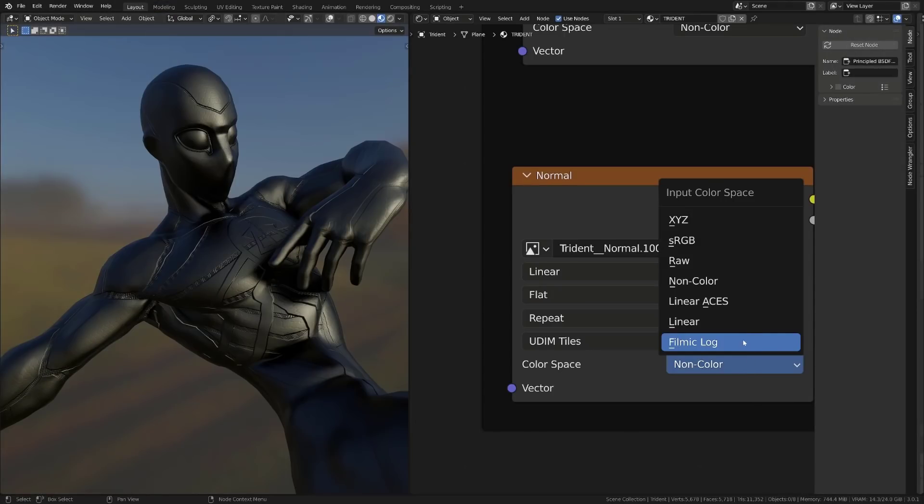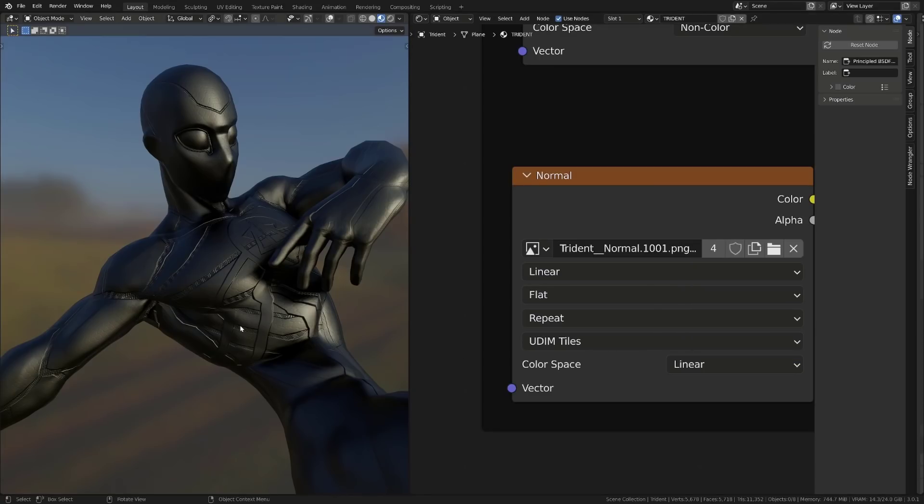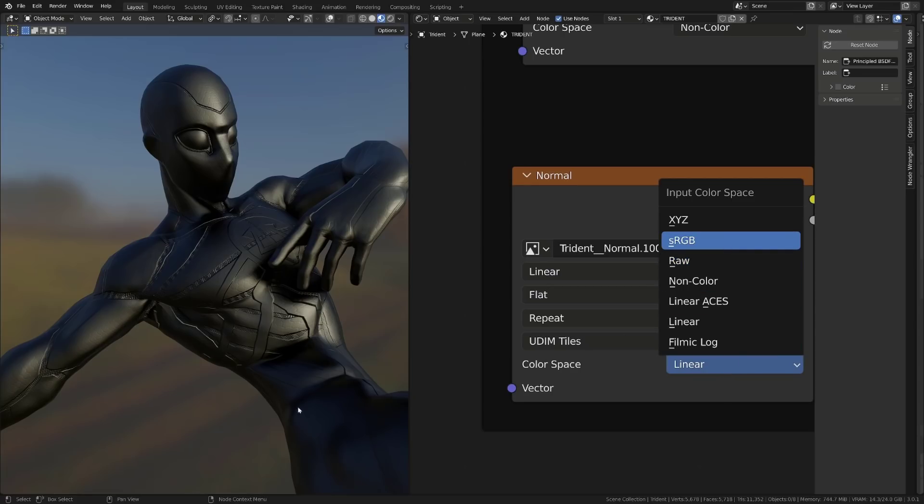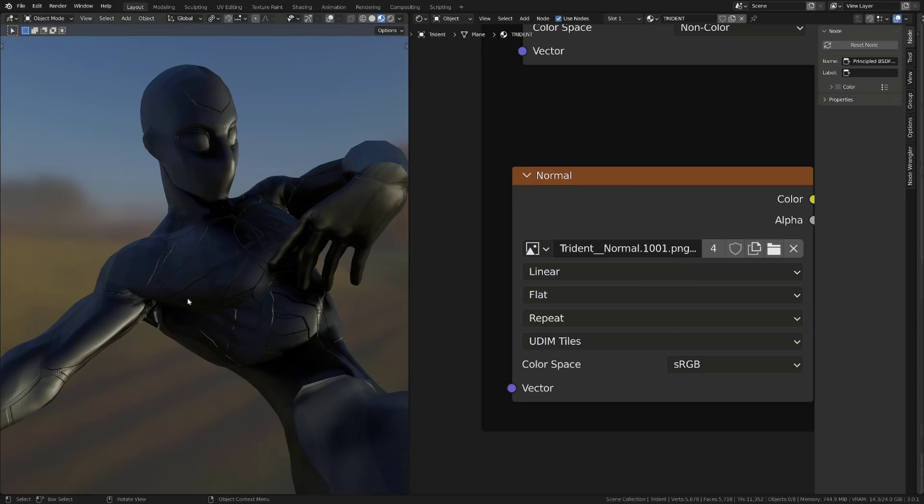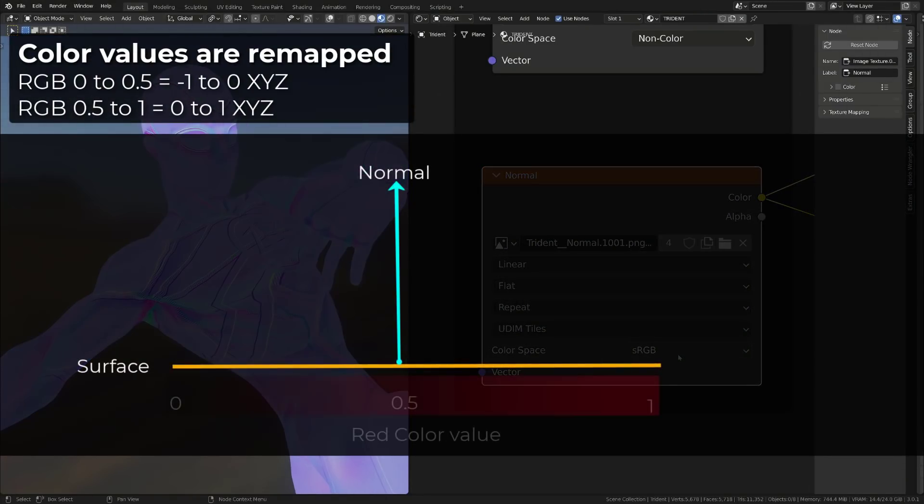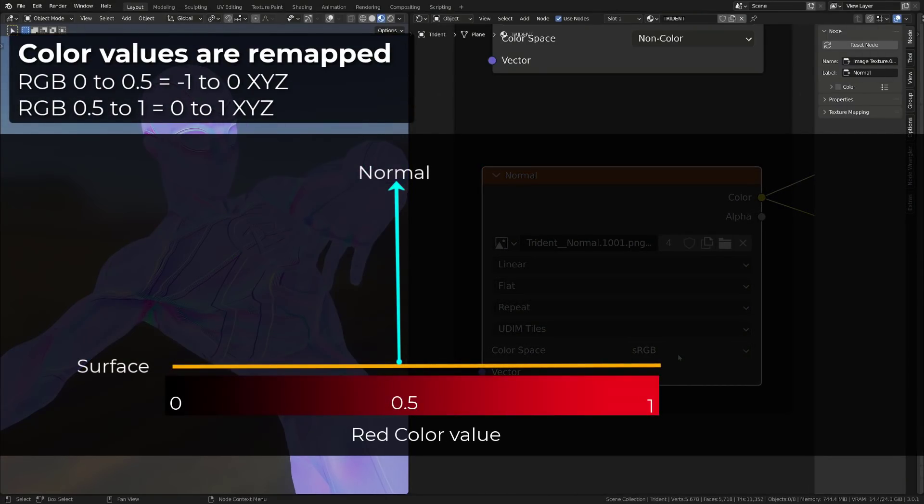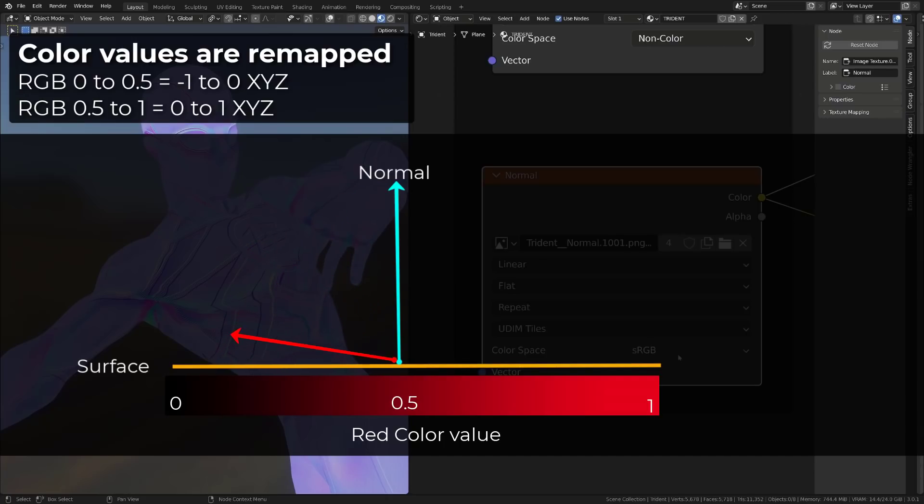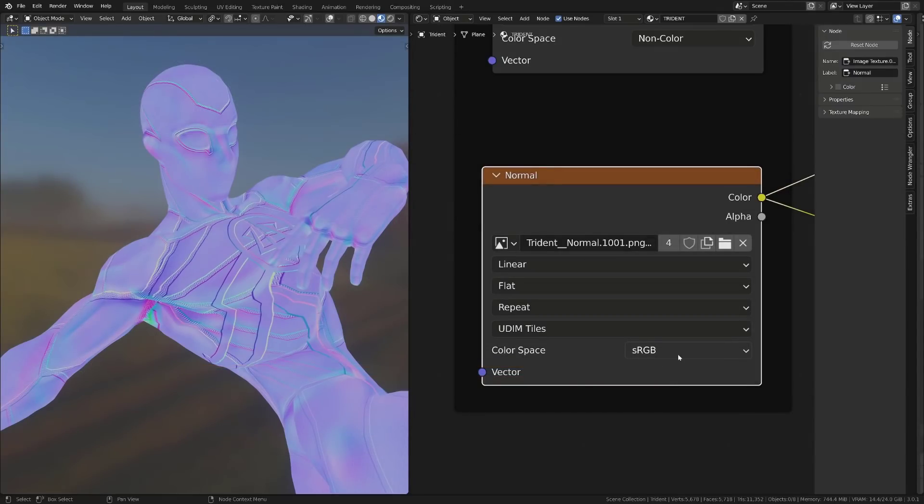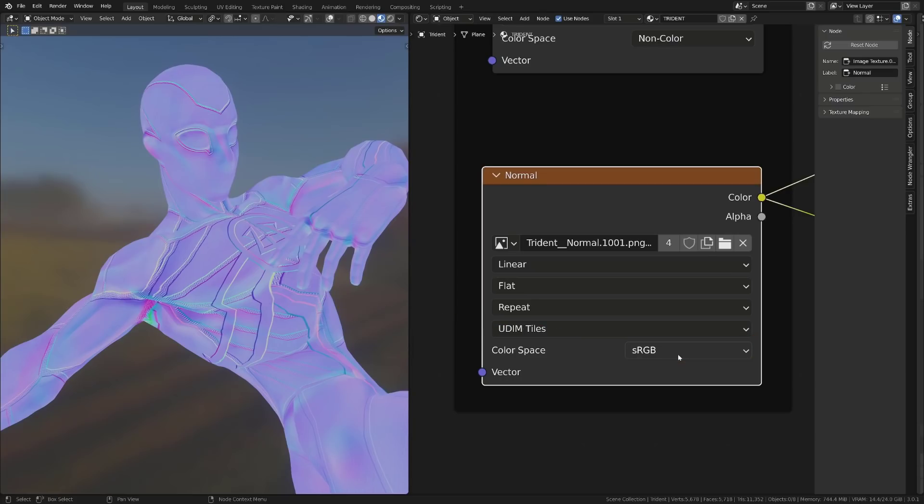As explained before, in most tutorials, we told you to set the normal map to non-color data. You can use linear too. But you do need to switch because by default, Blender imports image textures as sRGB. And it doesn't look good at all. And the reason is pretty simple. We have seen that Blender and other softwares use the color values of the normal map to generate vector information. So the values read need to be accurate. But when a picture or an image is set to sRGB, it is gamma corrected. Here you can see my normal map set to sRGB.